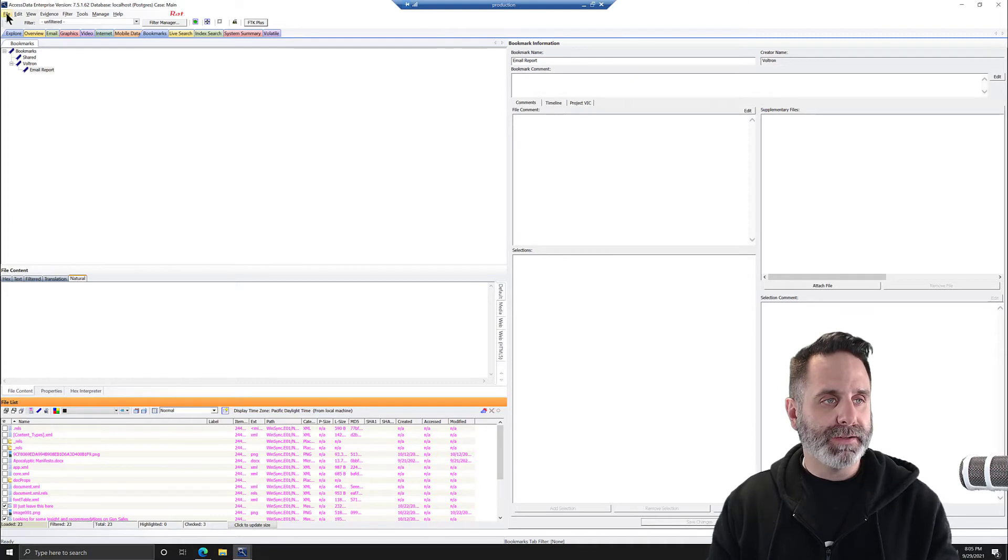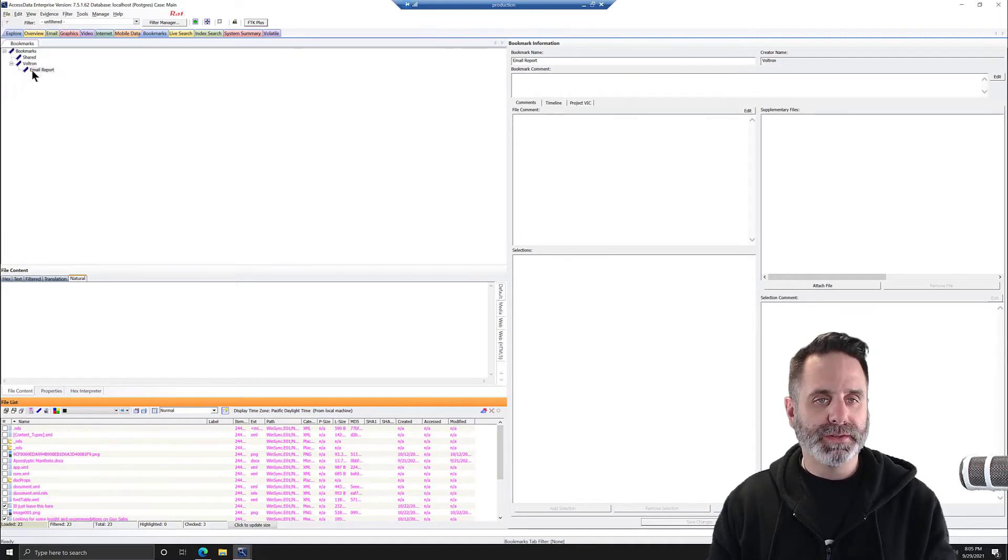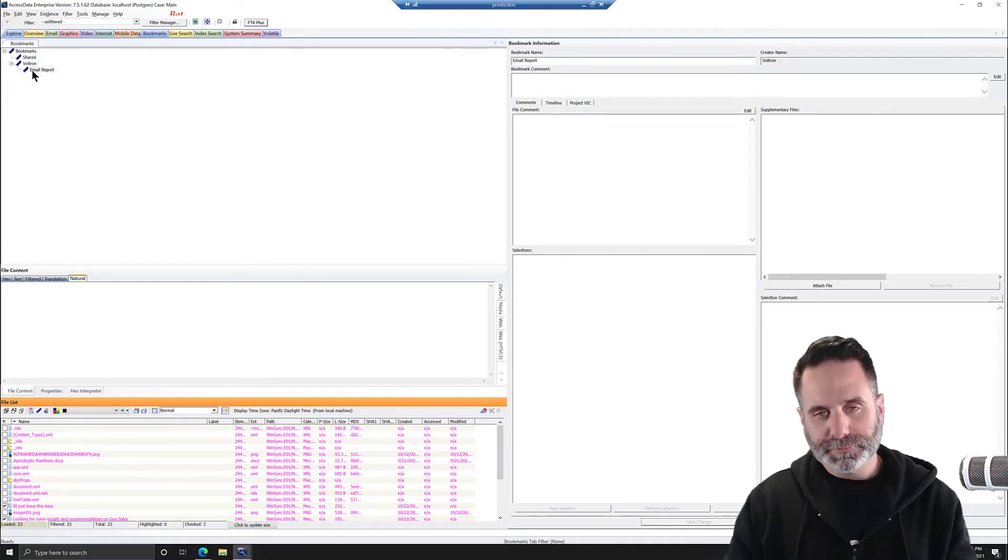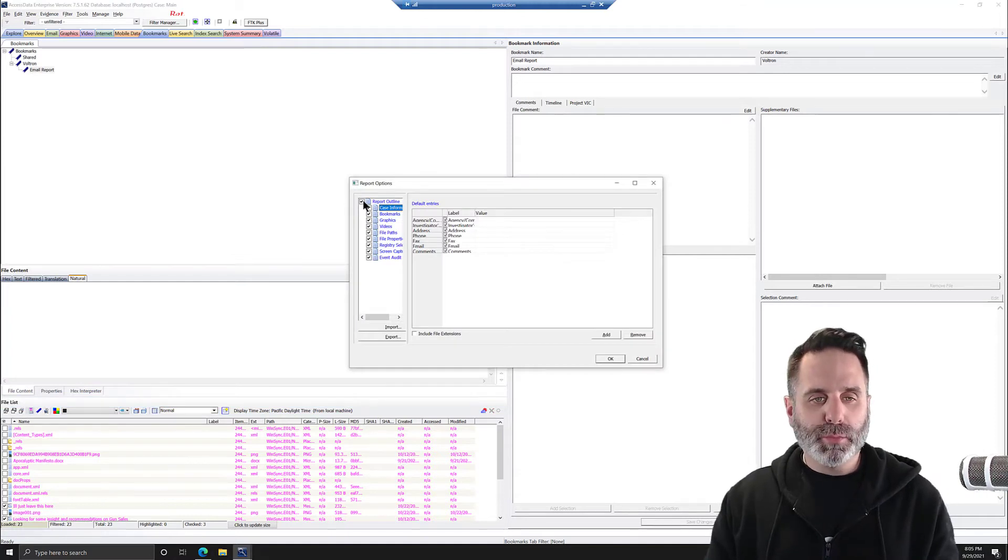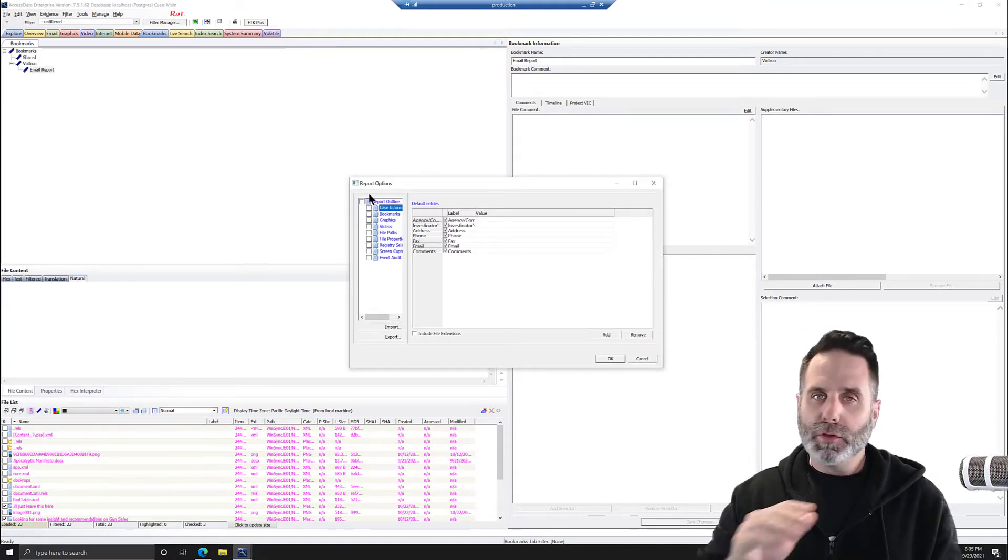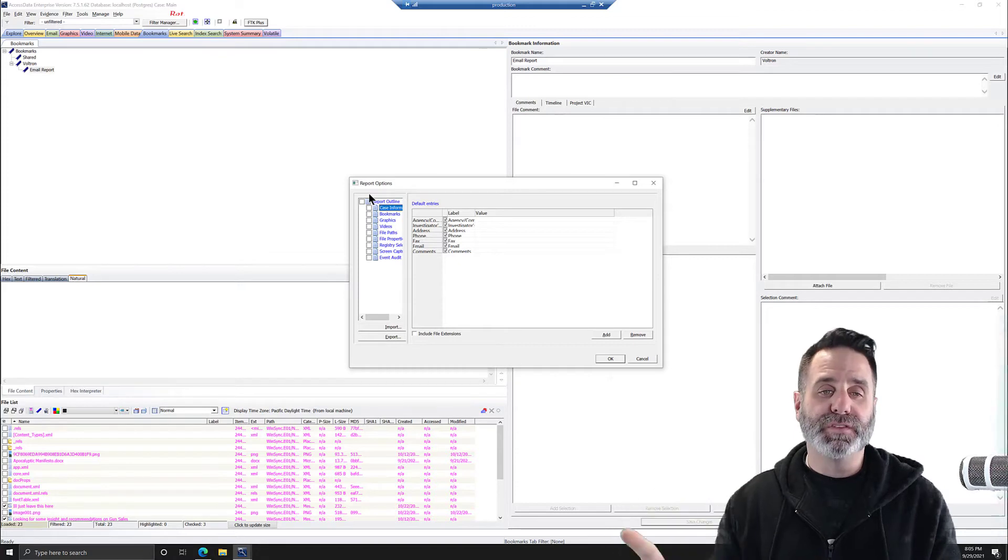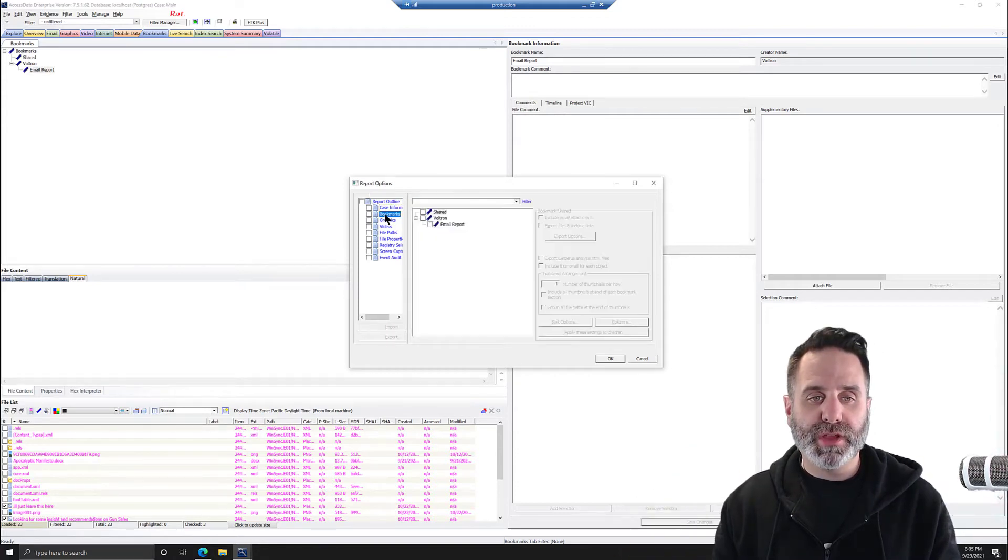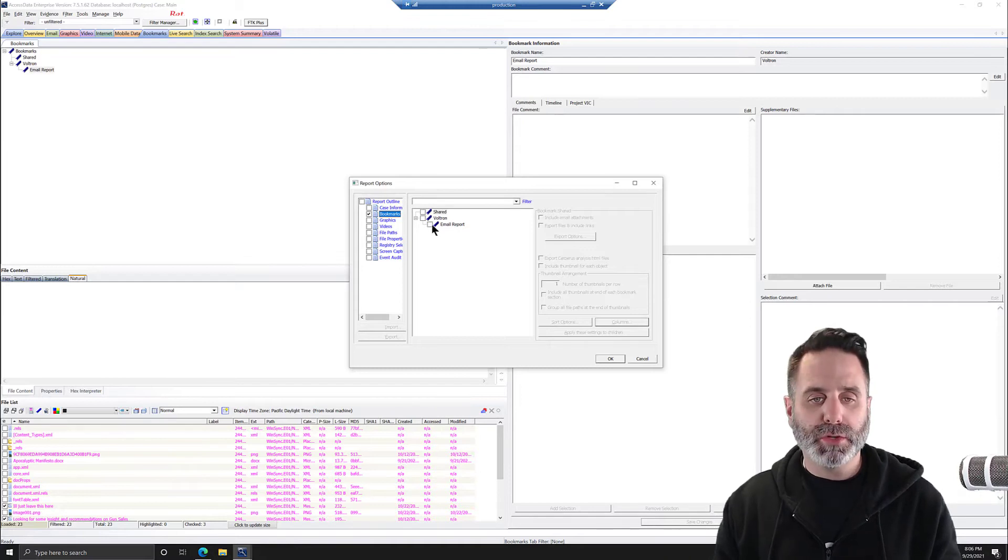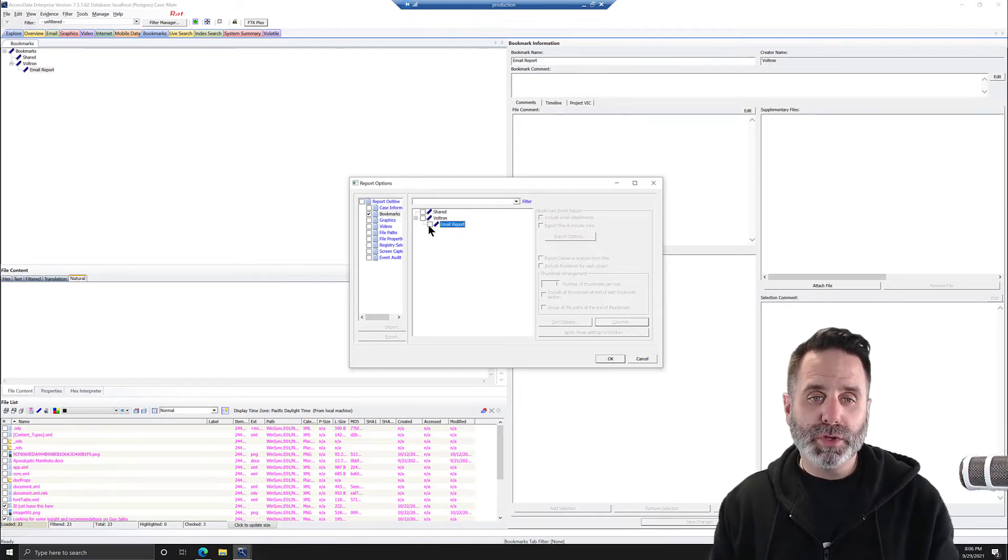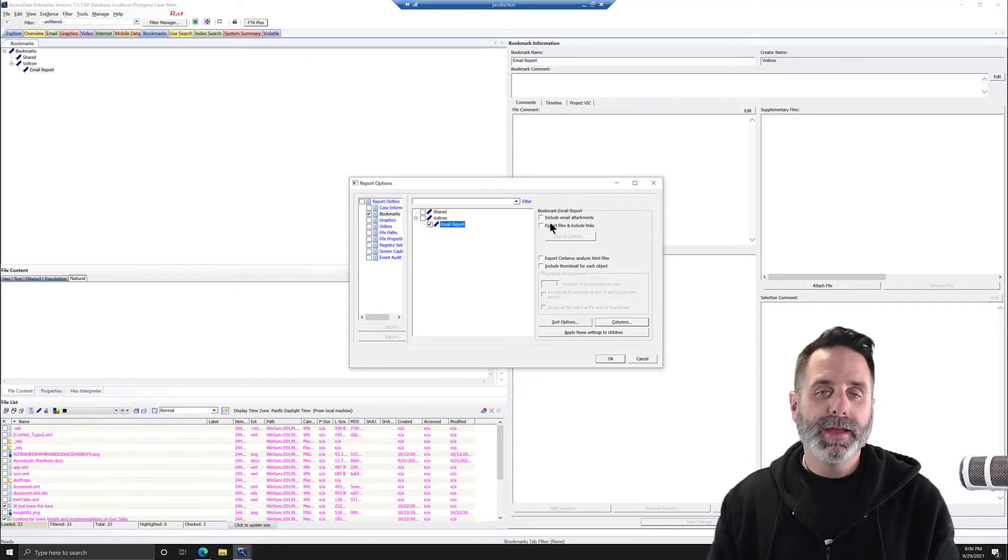So we're going to go up to File and Report to launch the Report Wizard. Once the Report Wizard launches, we'll go ahead and deselect everything. You can fill that out if you want. For this video, we're skipping all that. We're jumping straight to Bookmarks. We'll go ahead and checkmark that. And we only have our one bookmark, so we'll go ahead and checkmark that.